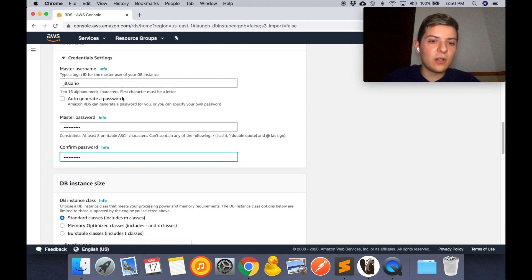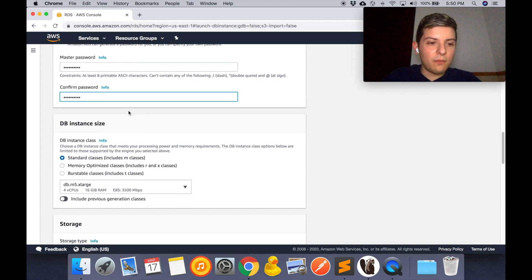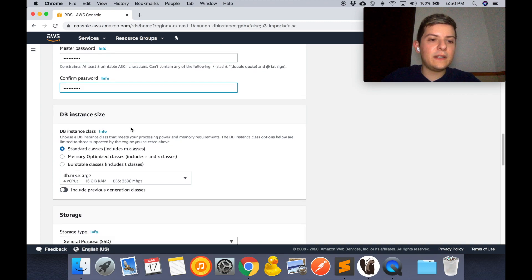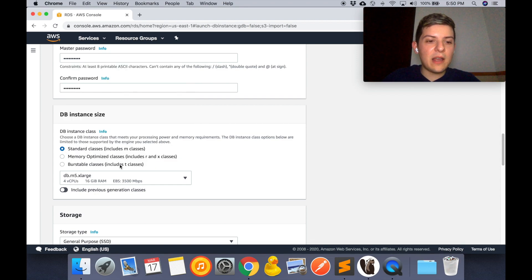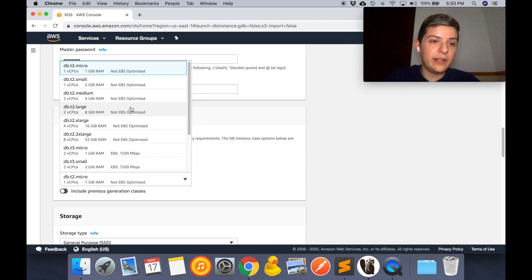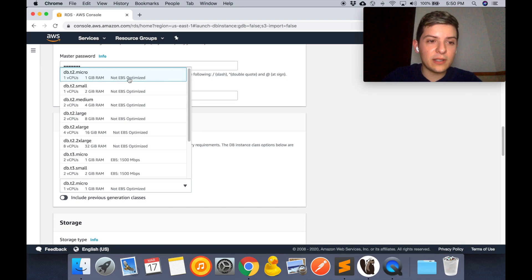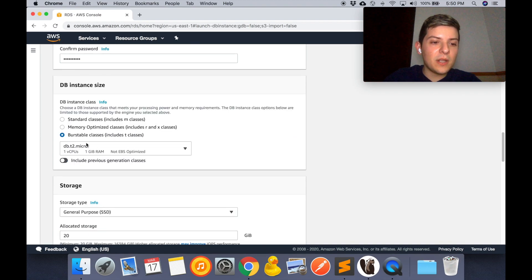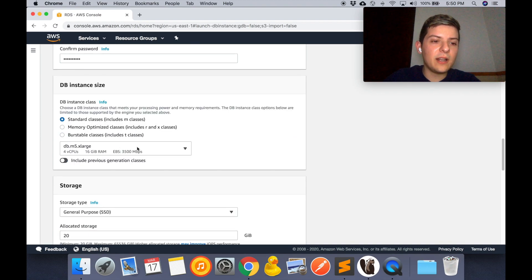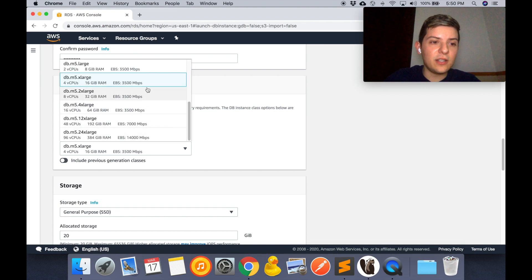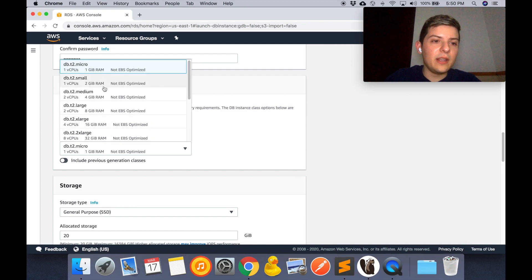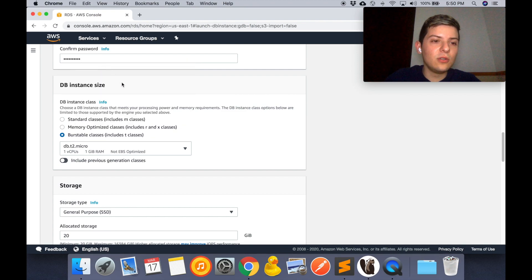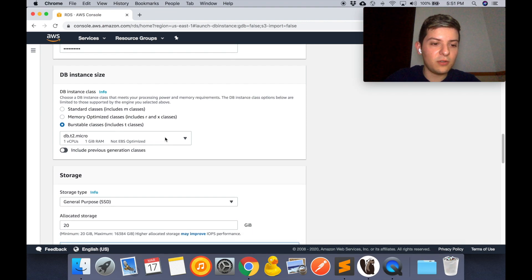Right here, these are the classes, like what capacities your instance will have. For this purpose I'm only going to use the smallest class that you can use, which is the micro instance. But if you're going to be working later on some big production stages, I suggest that you use one of these. But as for right now, this will do. This is just for development purposes so it's going to be okay.